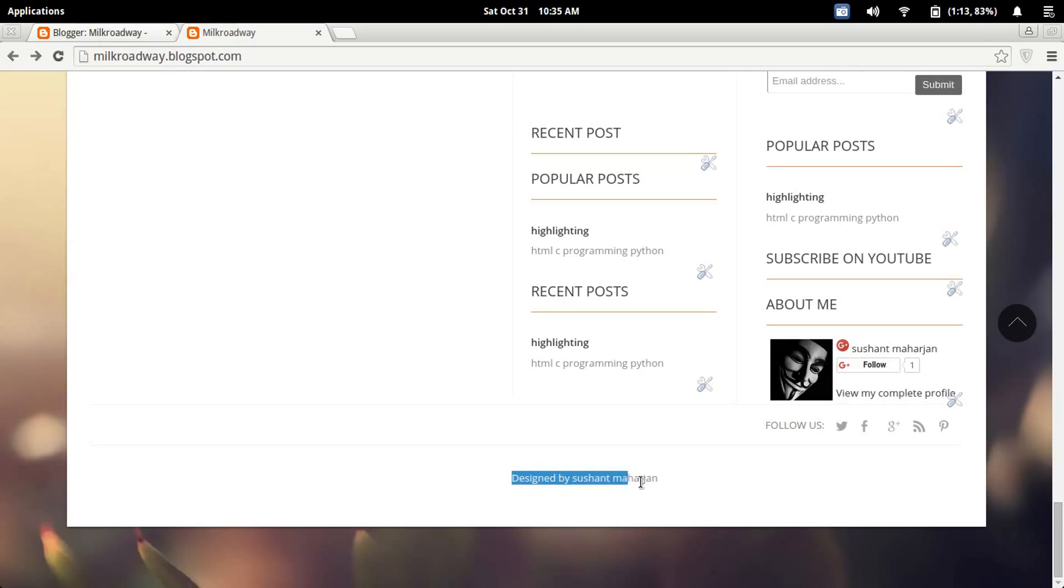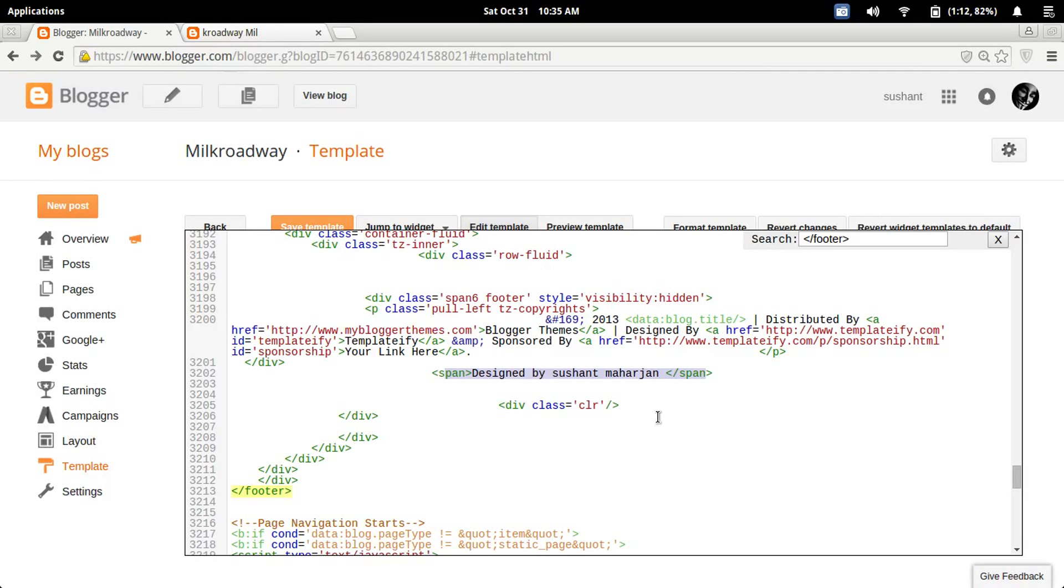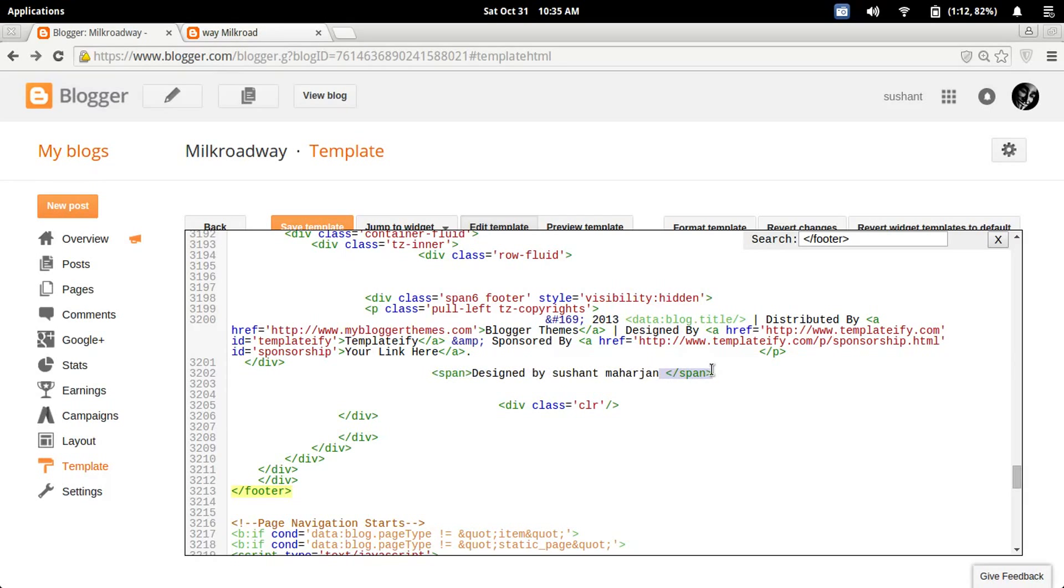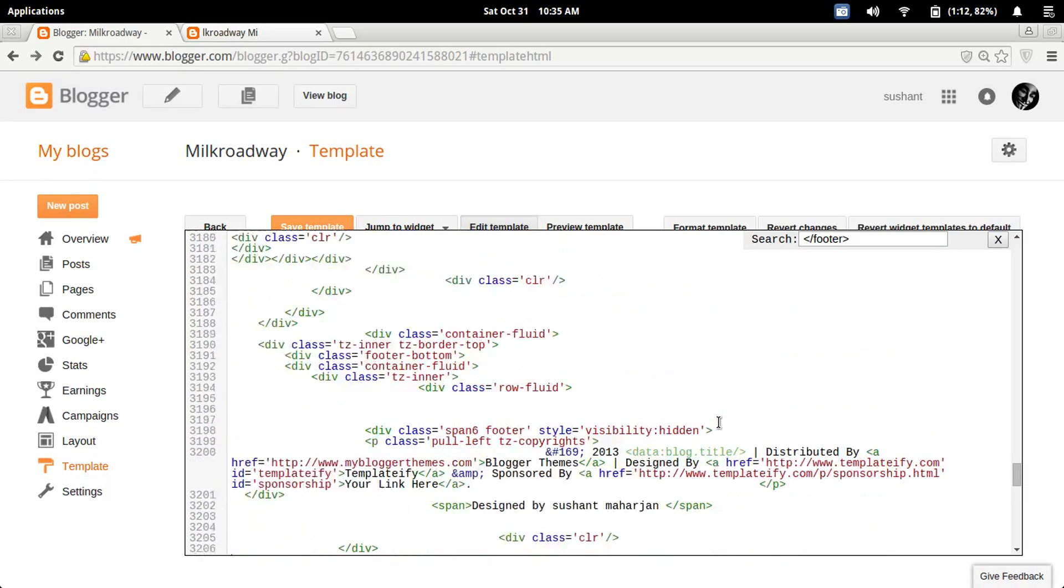If you want to do something like 'designed by your name', then you can use the span tag - opening span and closing span - and in the middle you can type your name or 'designed by someone else'.